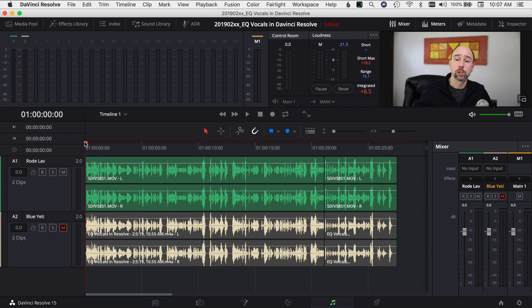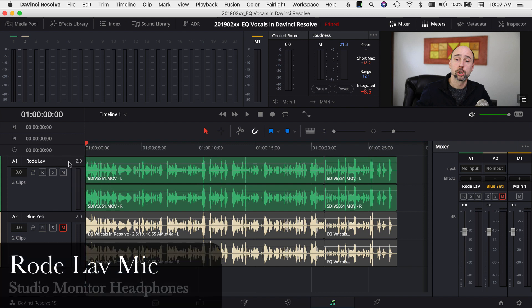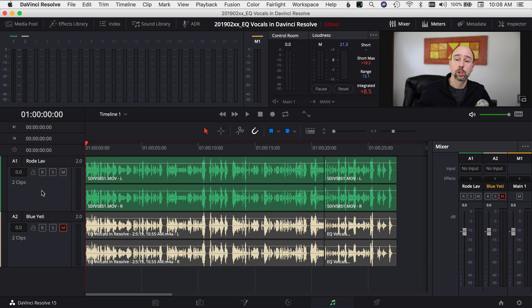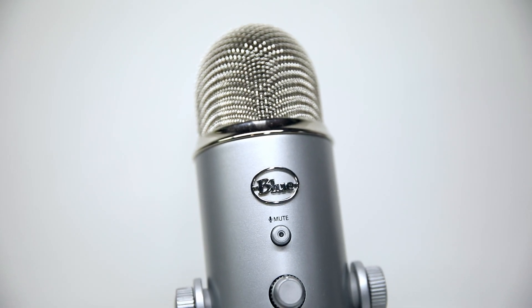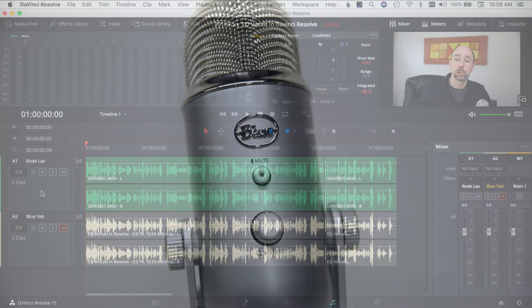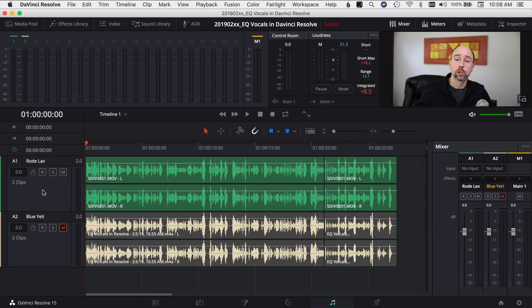Here we are in the Fairlight tab in DaVinci Resolve. I have the two audio tracks that I had previously worked on in the EQ video, so we have the EQ already set up on these tracks. I've muted the Blue Yeti track and I'm going to start with the Rode lav mic. In the last video I used a Rode lav mic as well as a Blue Yeti desktop mic to show the difference in sound and how we needed to adjust the EQ differently.